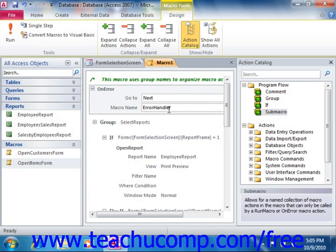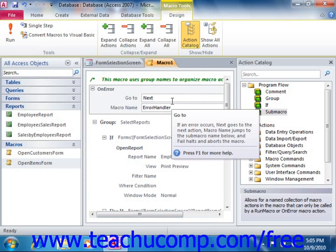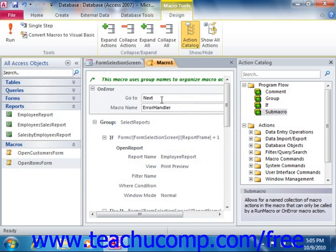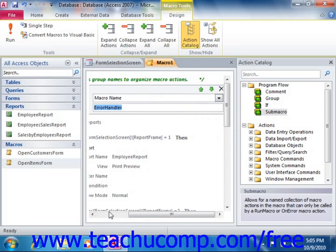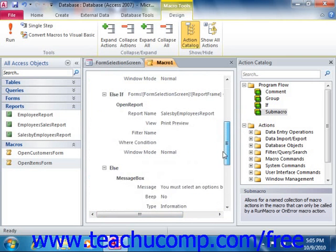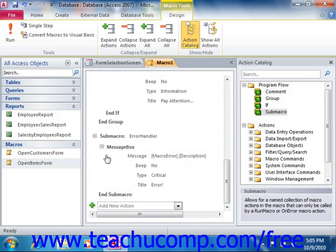Note that you can set the reference to the submacro using the property event sheet or by simply using the run macro or on error actions within a macro. Here we've put an action at the very top of our macro that says on error, go to a macro name. The particular macro name we want is error handler, which is the name of our submacro that appears at the very end of our macro.